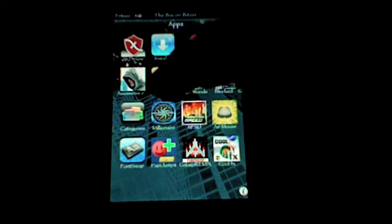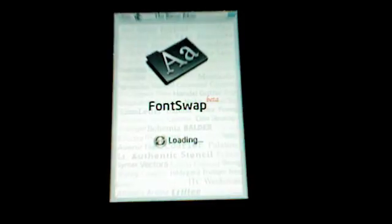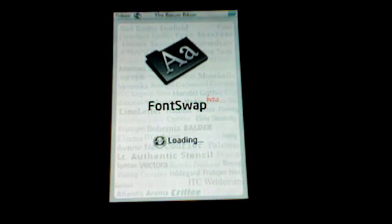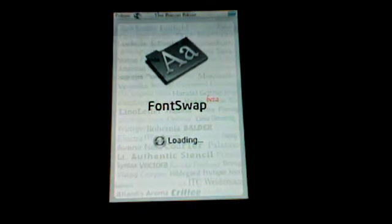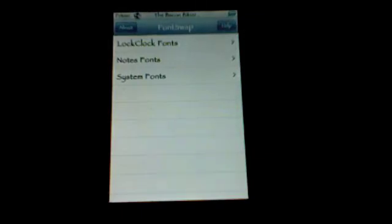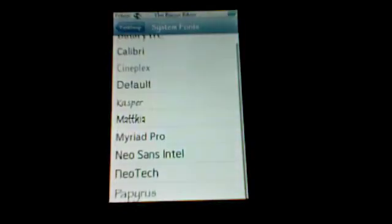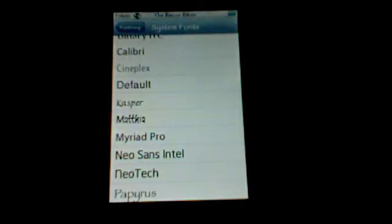The next application is called Font Swap. And this allows you to change your system fonts on your iPod or iPod Touch. The reason this is cool is because it literally changes everything. As you can see, my font is different from normal iPods. Let's go into System Fonts. You see all these different fonts. It comes with like 8 to 10.